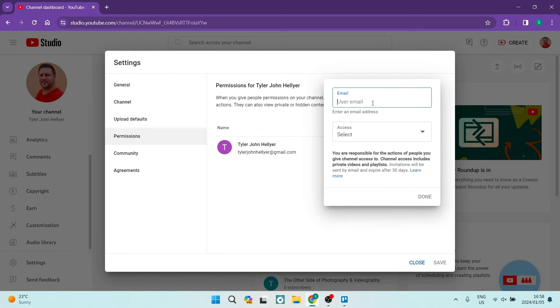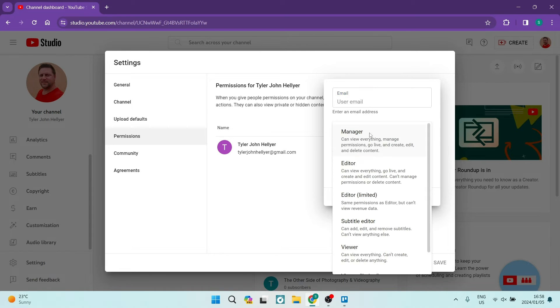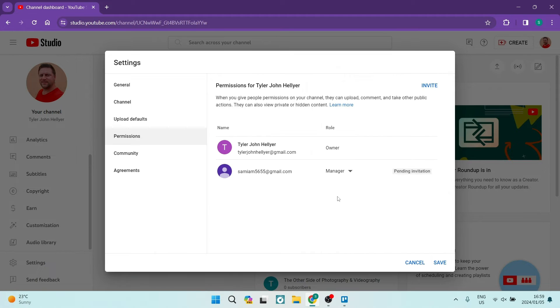Then you're going to go ahead and under Access you are going to select Manager. So now we have clicked Done, this invitation has been sent out.